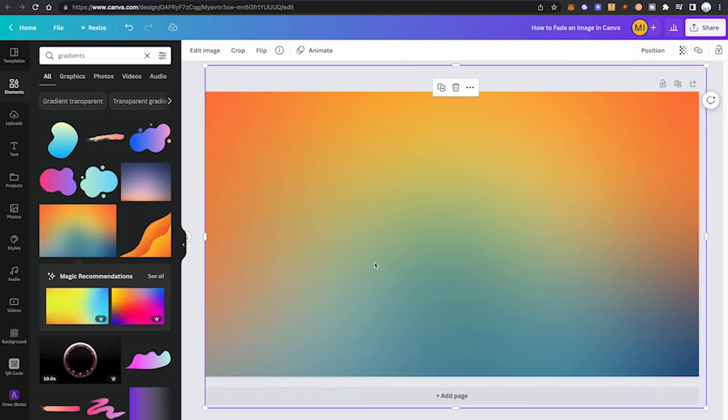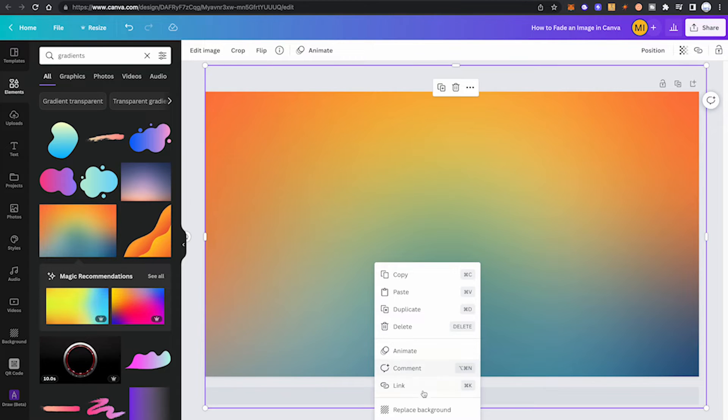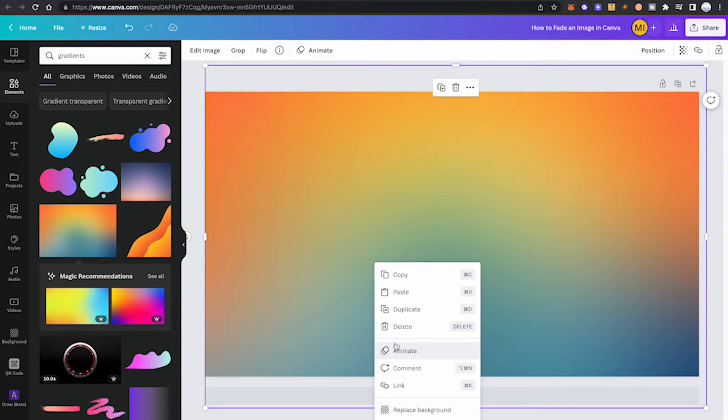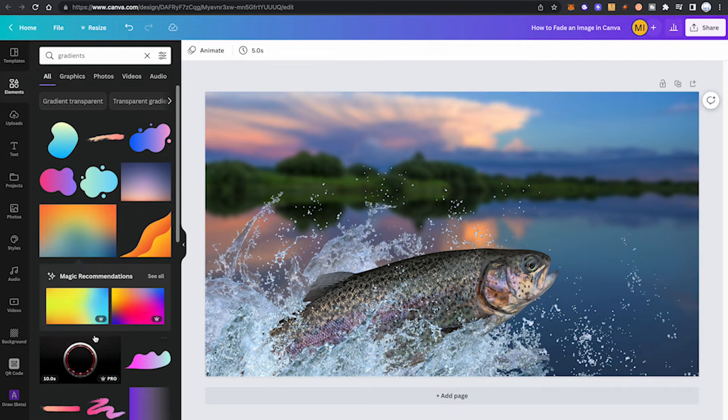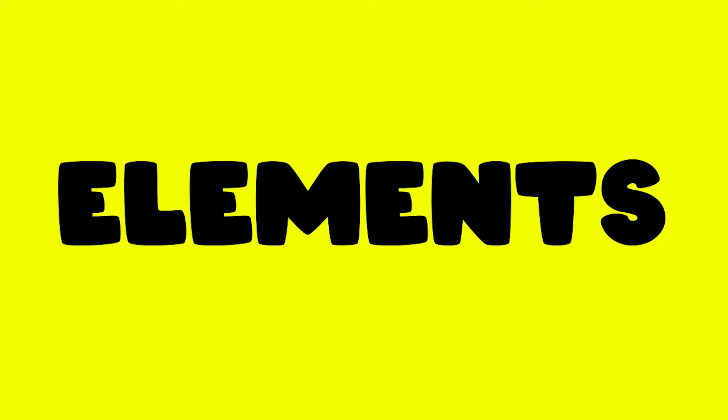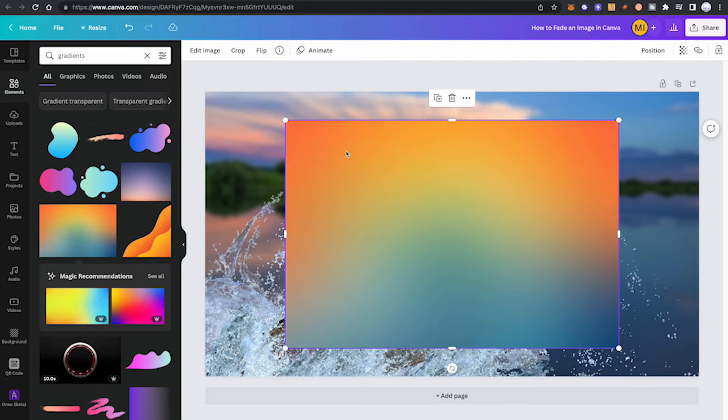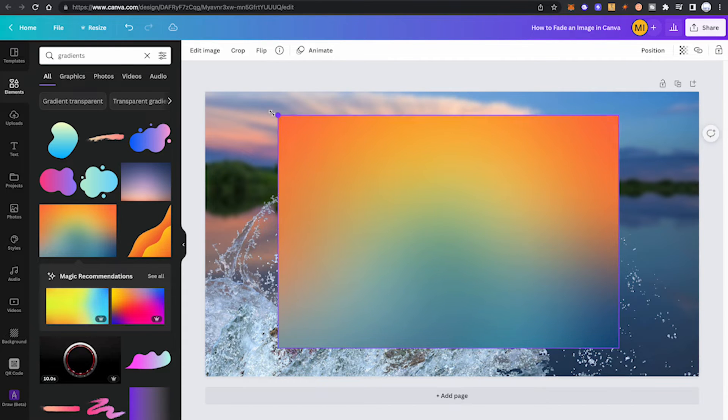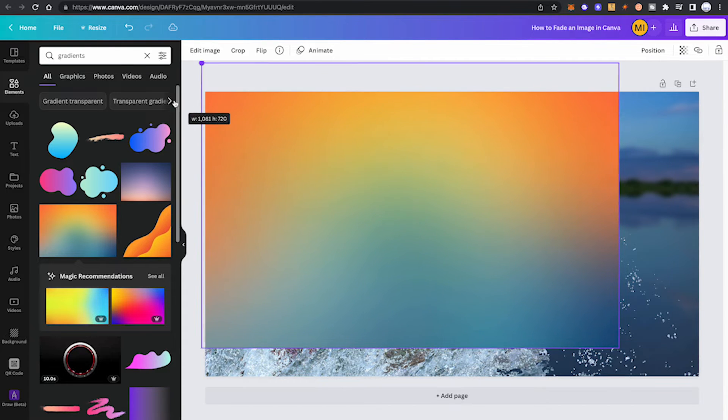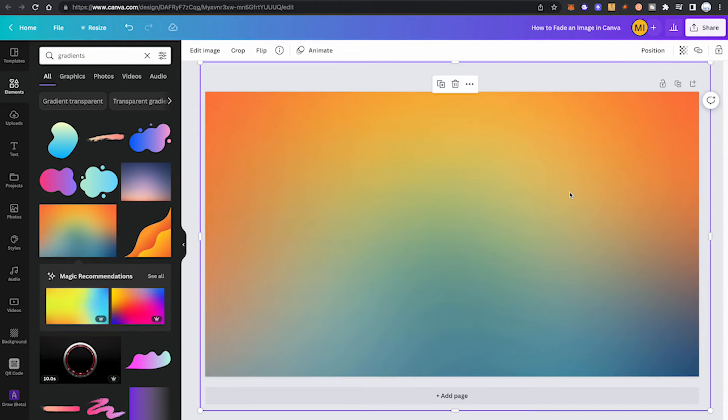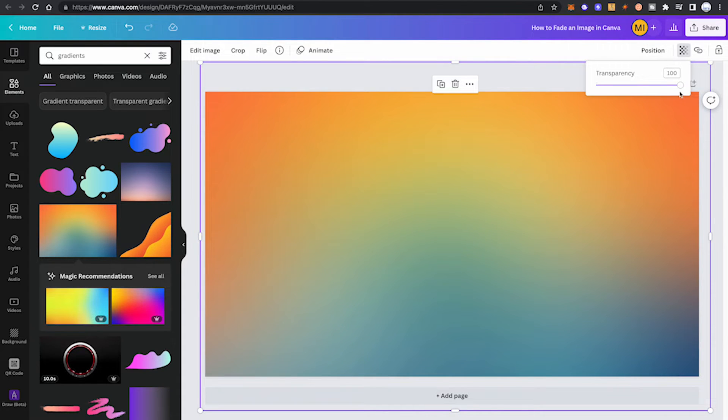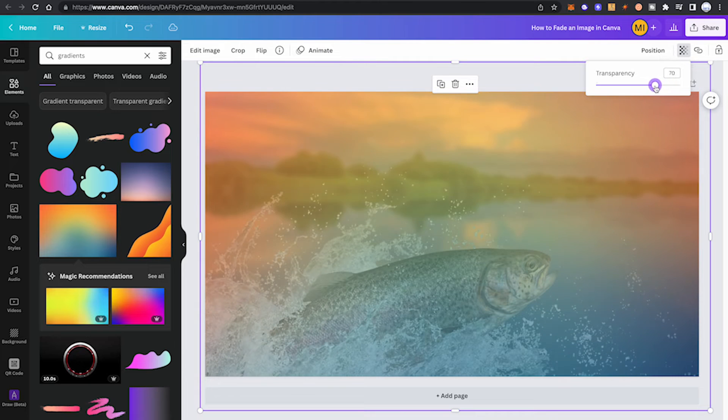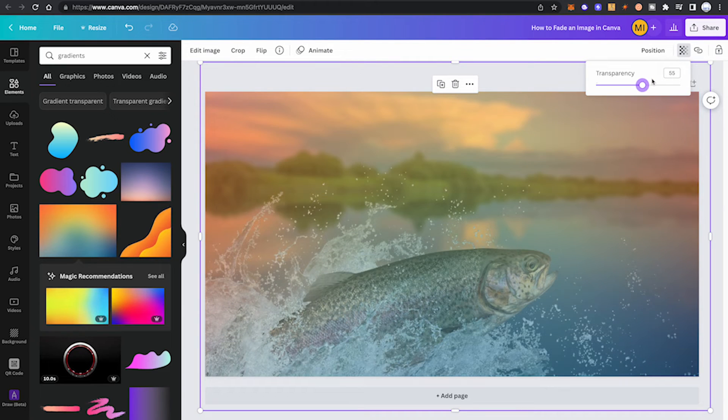Please note that here you shouldn't right-click and then click on replace background or set as background, because then this method won't work. You should really just insert the picture from the elements tab like that, and then just drag the corners to make it the same size. Once you have it in the same size, all that is left for you to do is click on the transparency slider in the top right corner and reduce the transparency. And just like that, we have a great colorful fade.